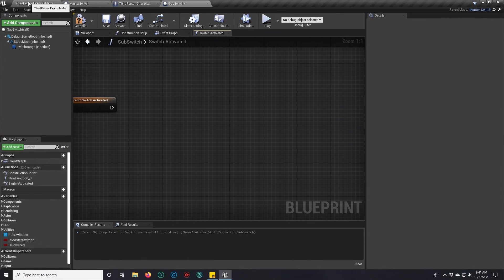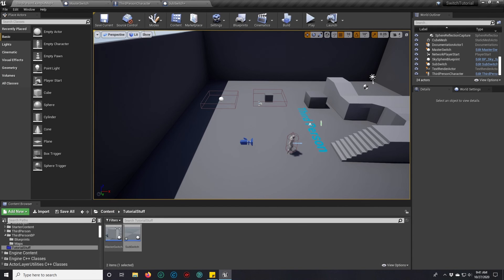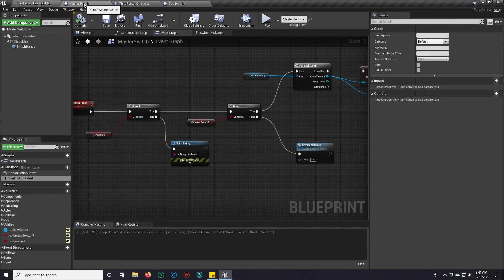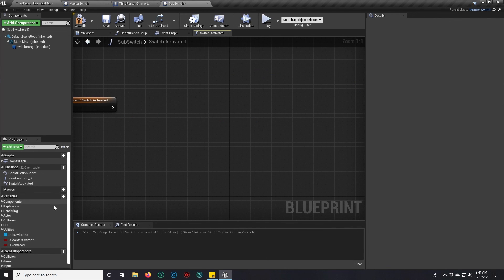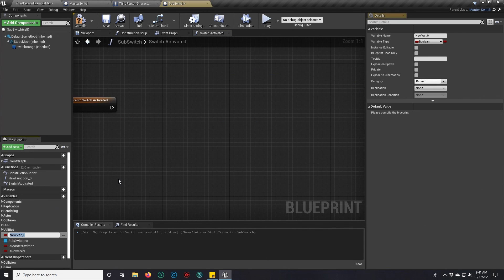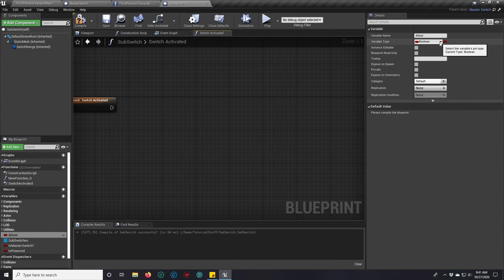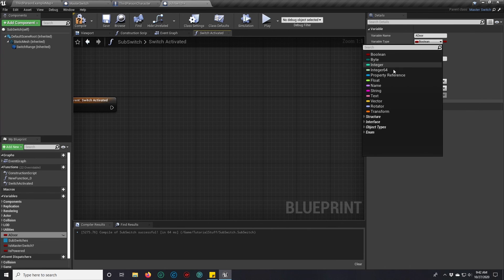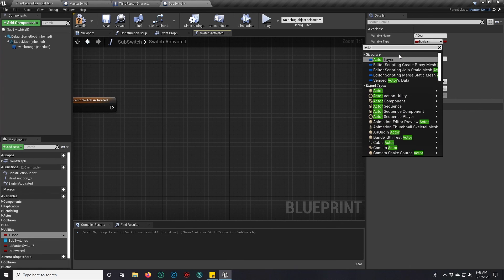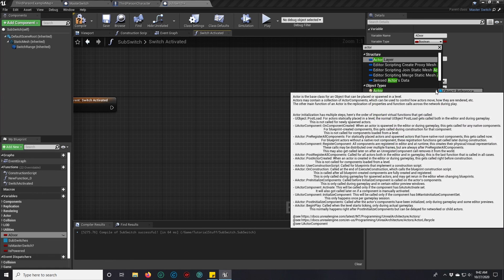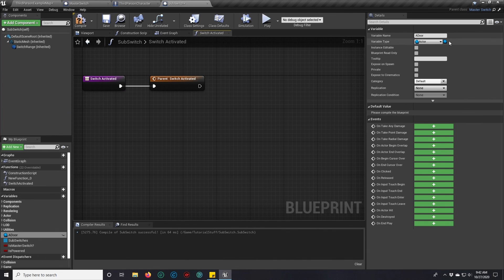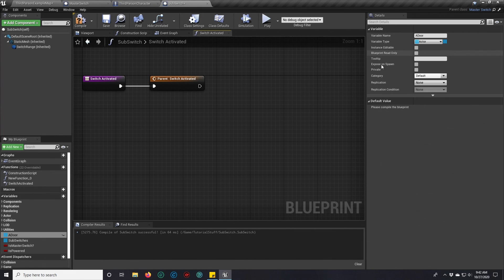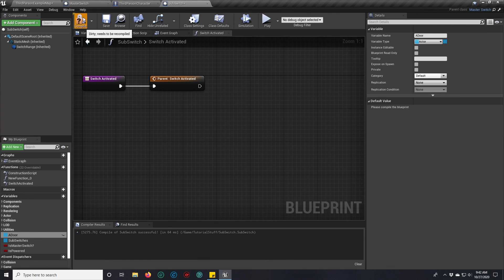In addition to that, the same way that we added these sub switches, we can add any actor to a sub switch. So you could essentially make a door and have that be an actor. Just make it an actor reference. And you can legitimately put all of the doors you want in this array the same way we did with the master.